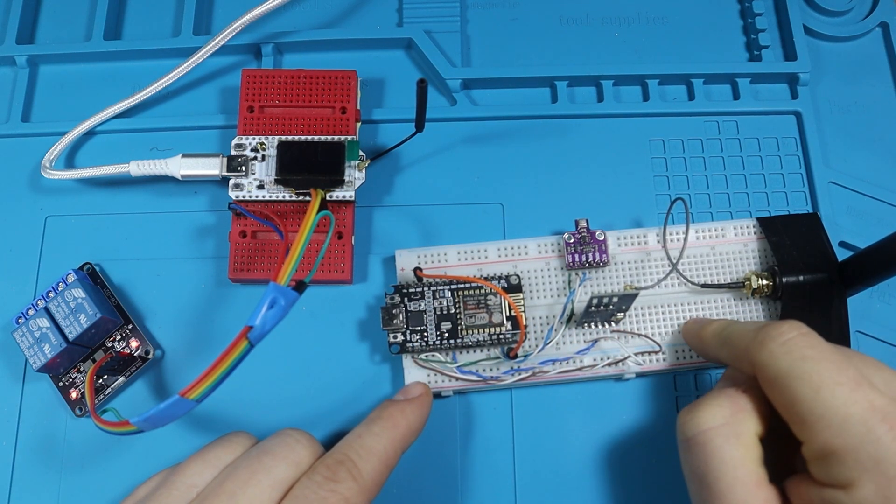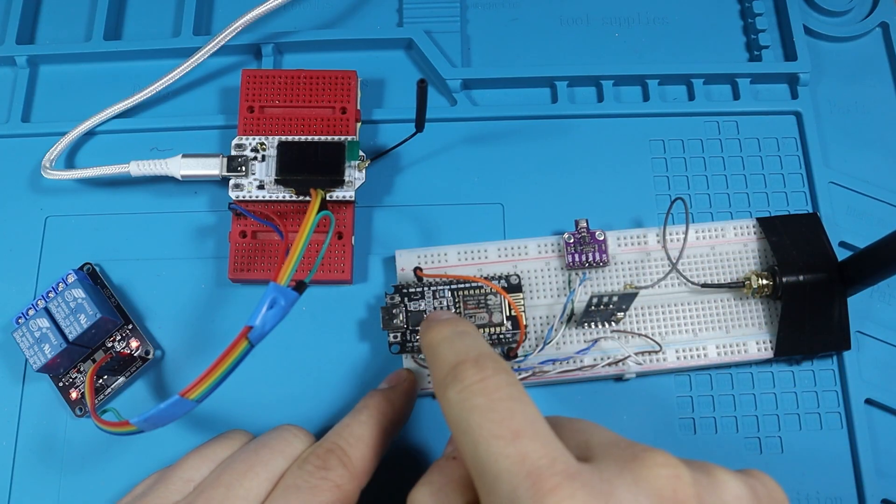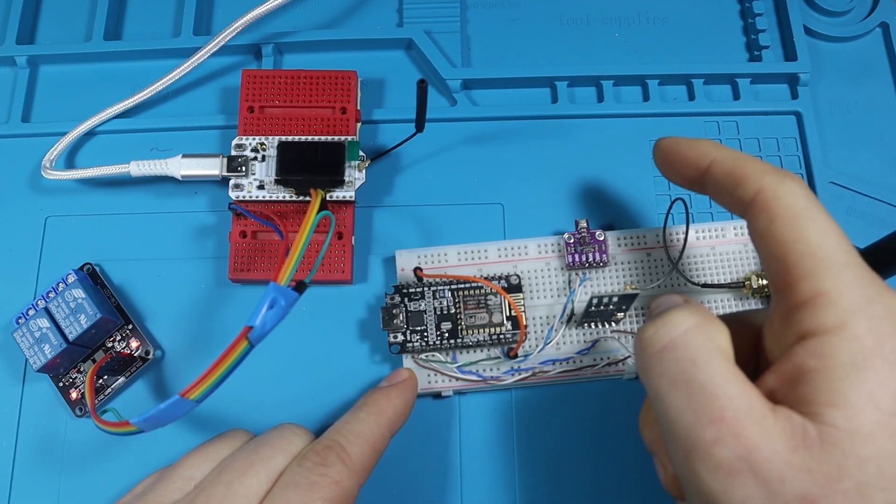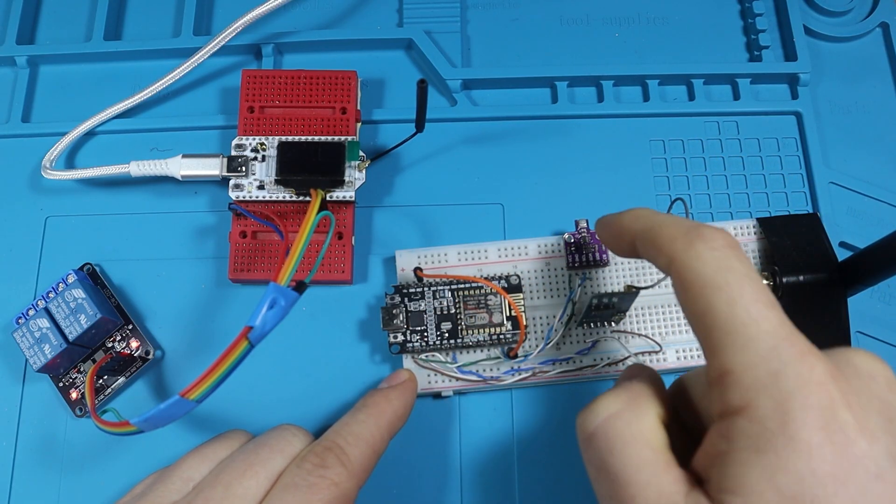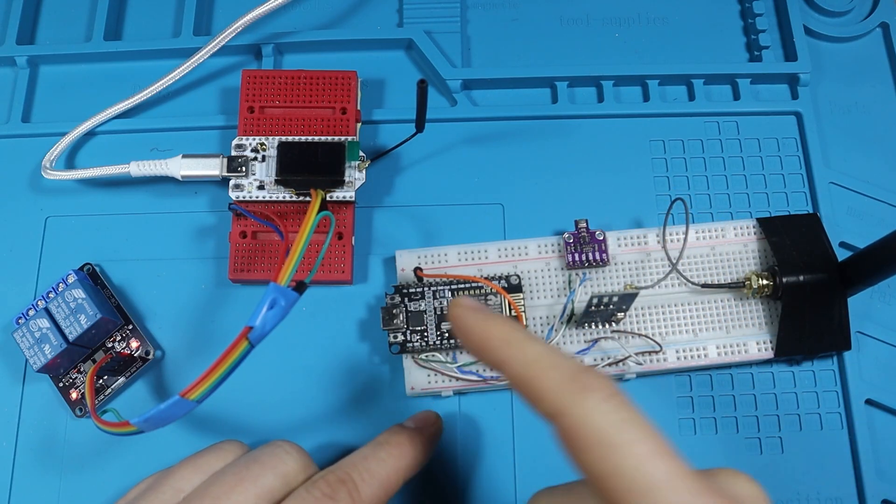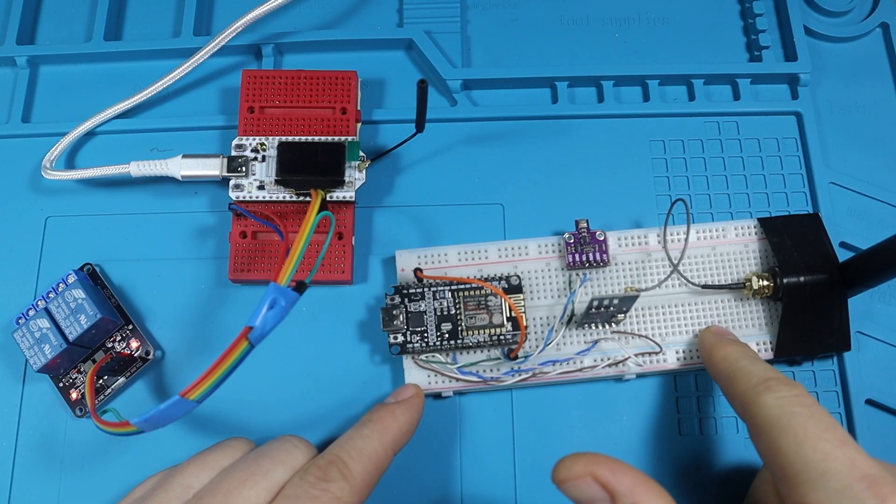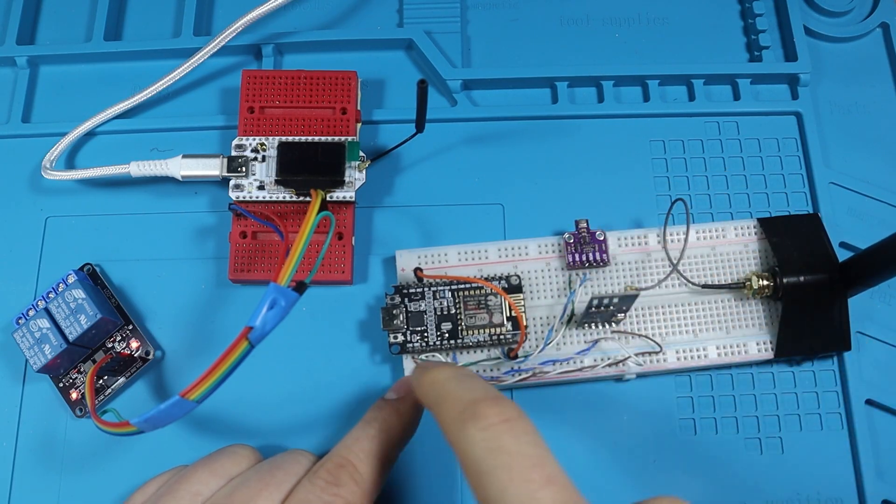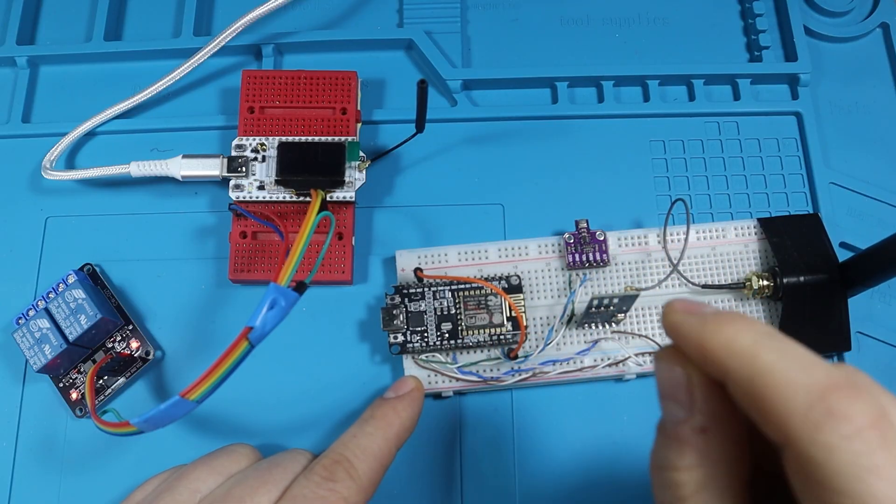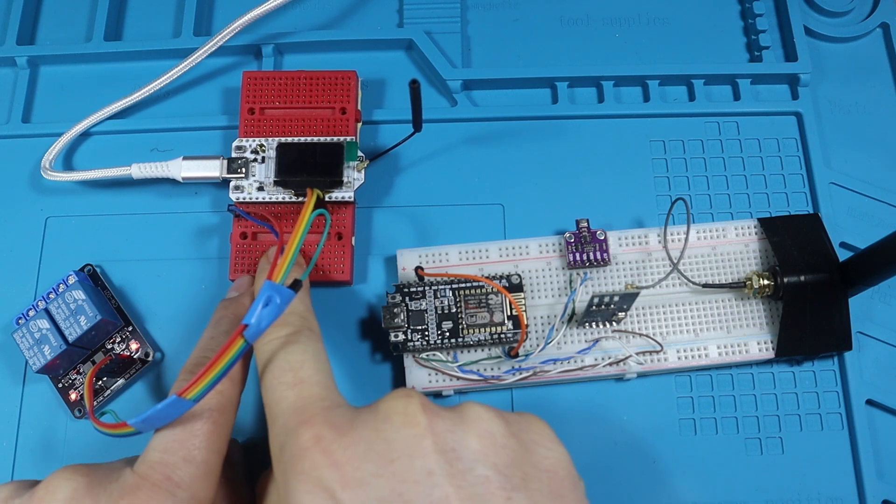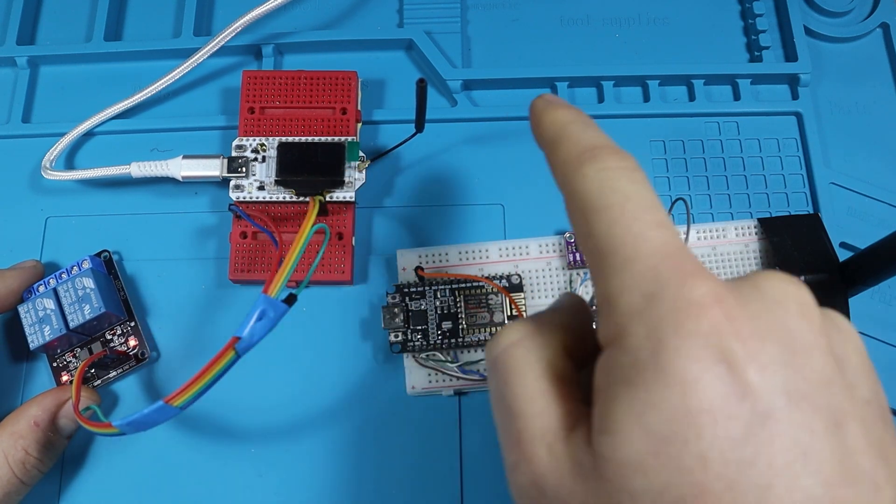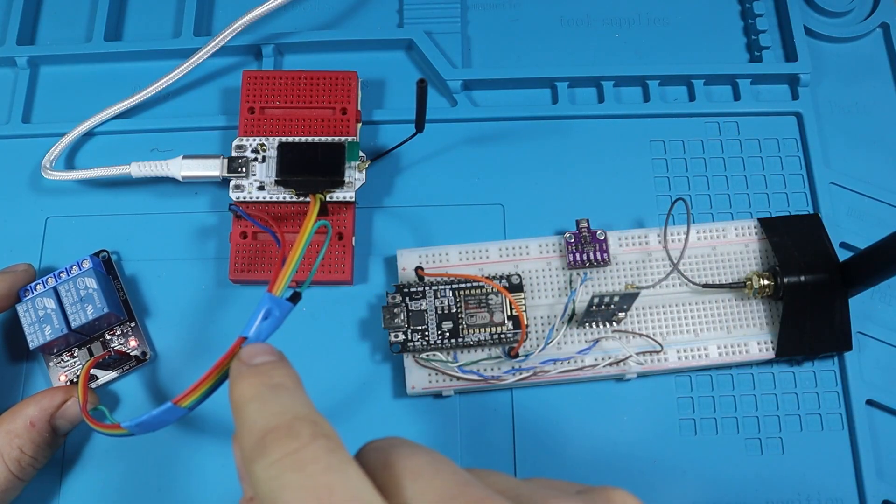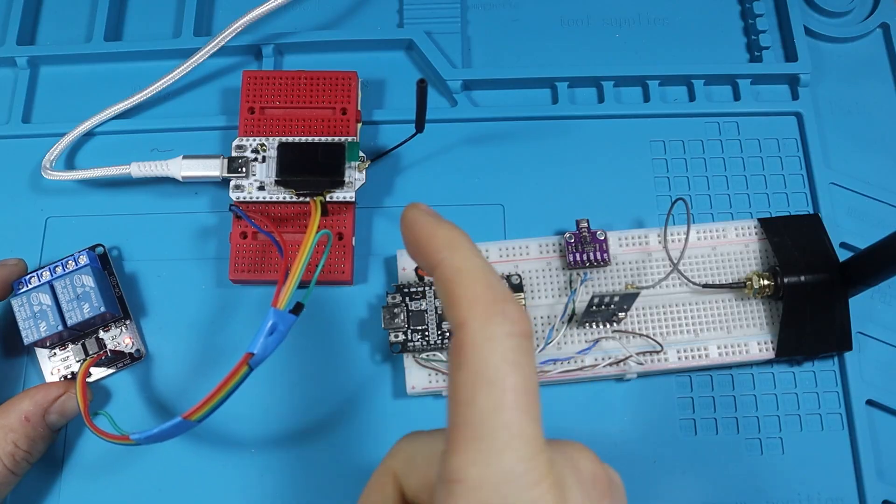This is what LoRaWAN classifies as a Class A device that is spending most of the time sleeping and can only interact on a downlink message in a very short period of time after it sends its data. So for example, if we send this data twice per day, then we can only respond to a command in that very short period of time after we send. While the different Class C is always listening and no matter when we send the command, we can immediately be sure that it's received on the device if it's connected to the network.